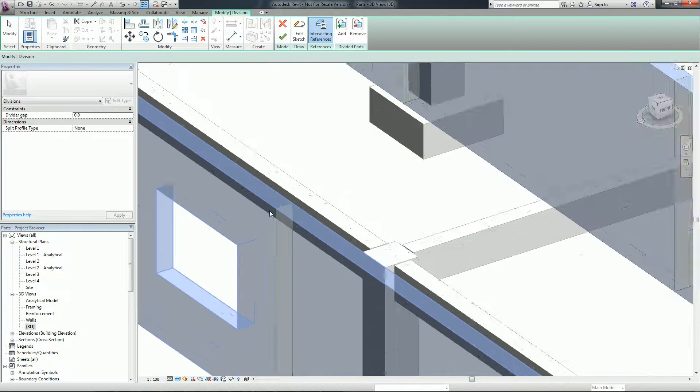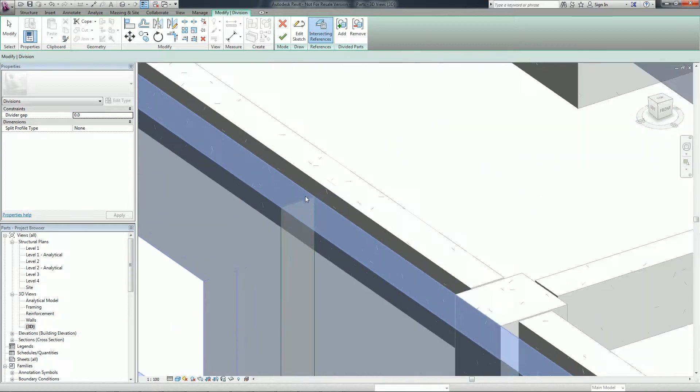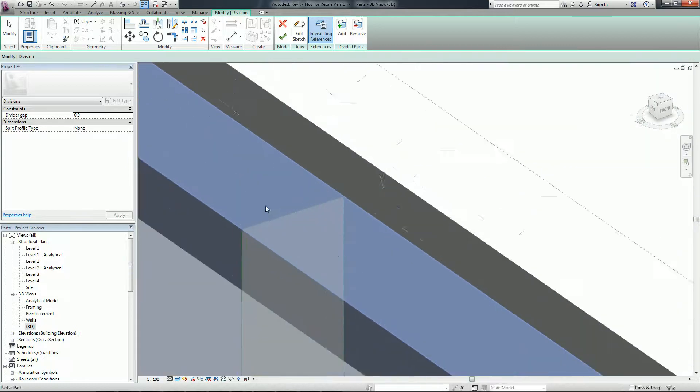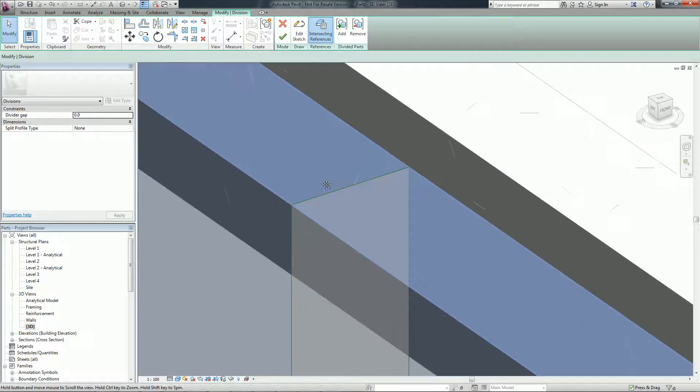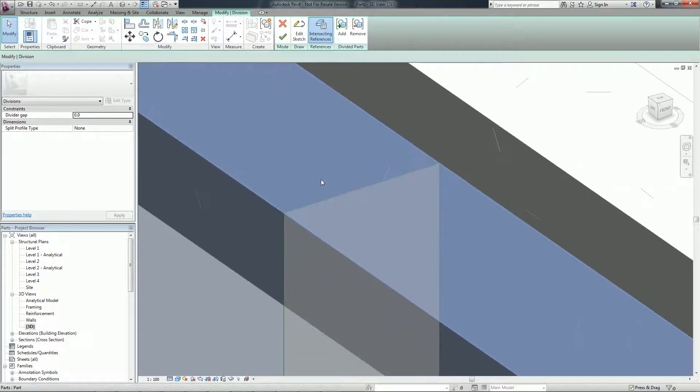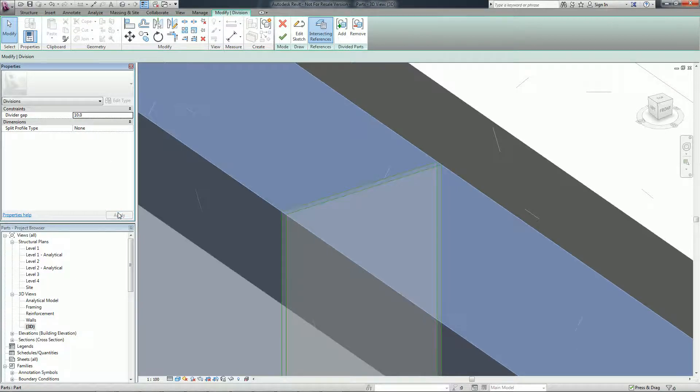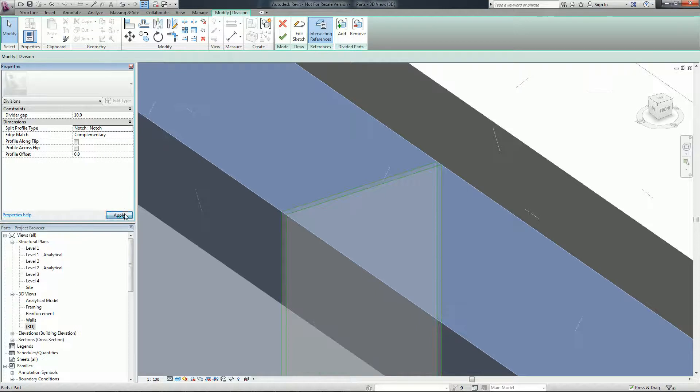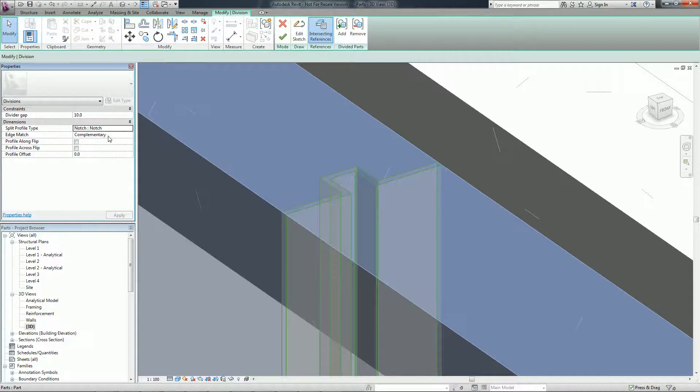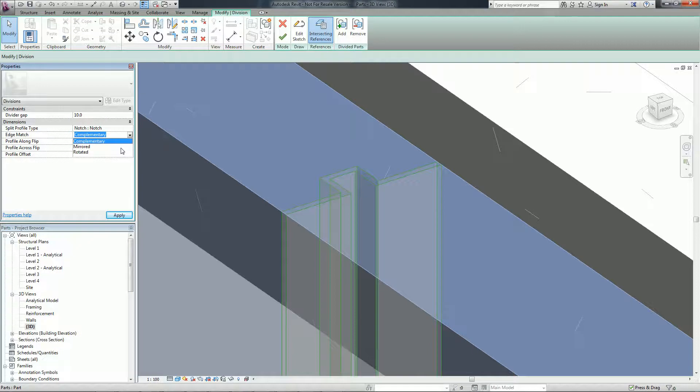Parts can be used by construction modelers to plan delivery and installation of pieces of more complex Revit elements. Autodesk Revit 2013 extends the capabilities to support construction modeling by allowing further customization in parts.